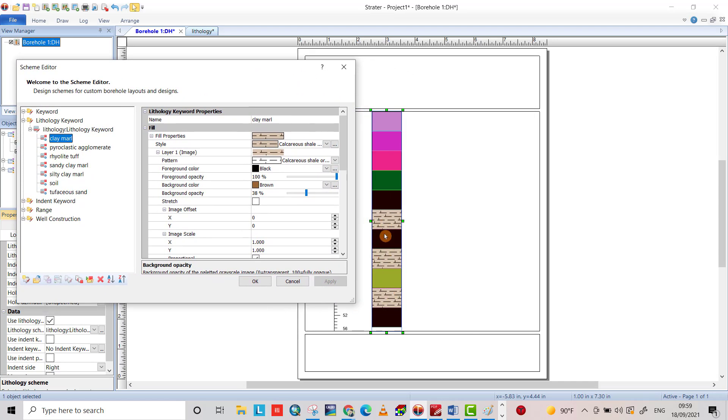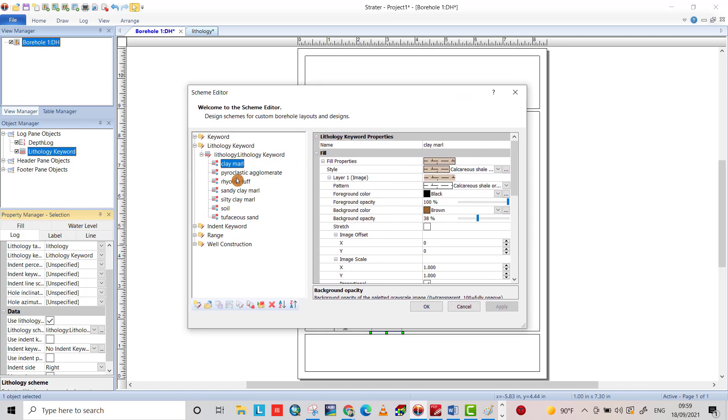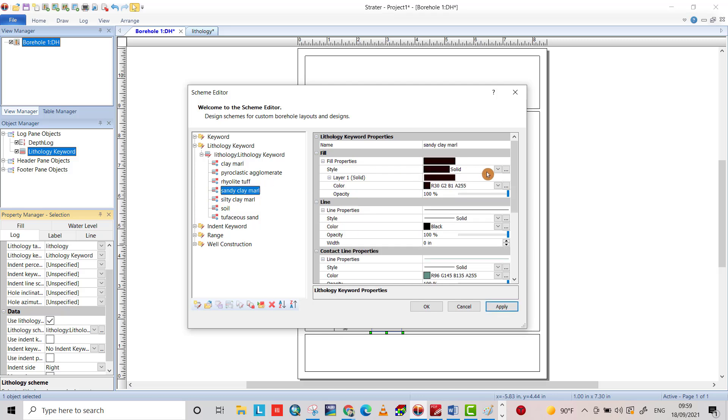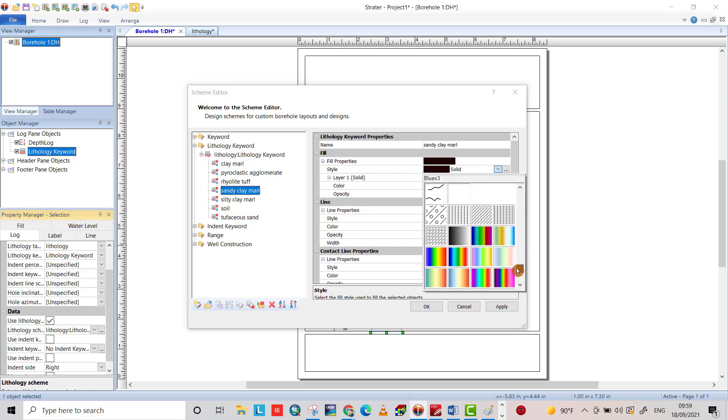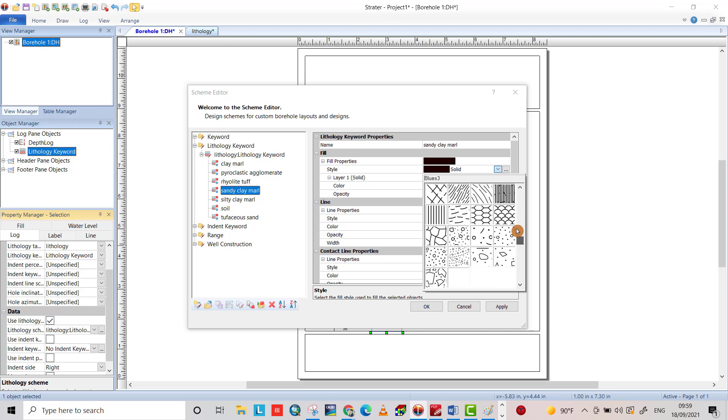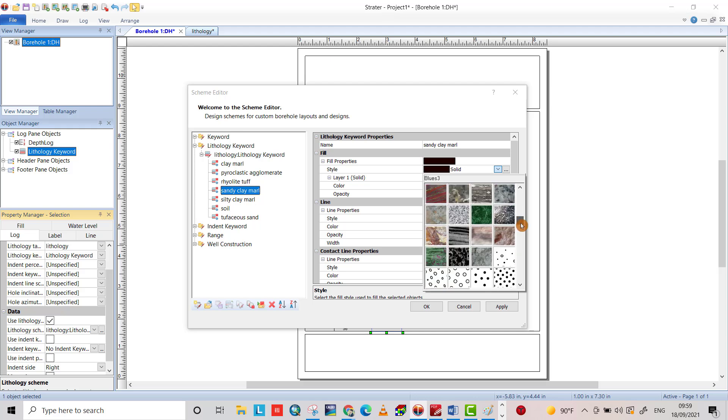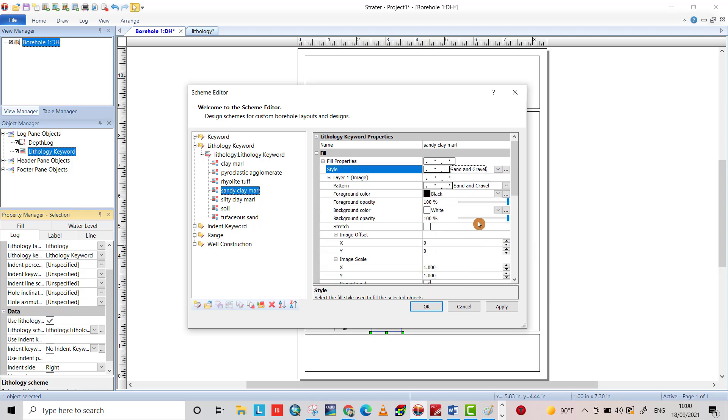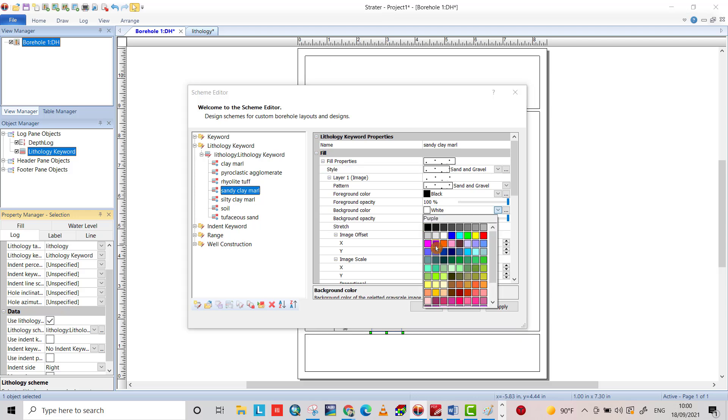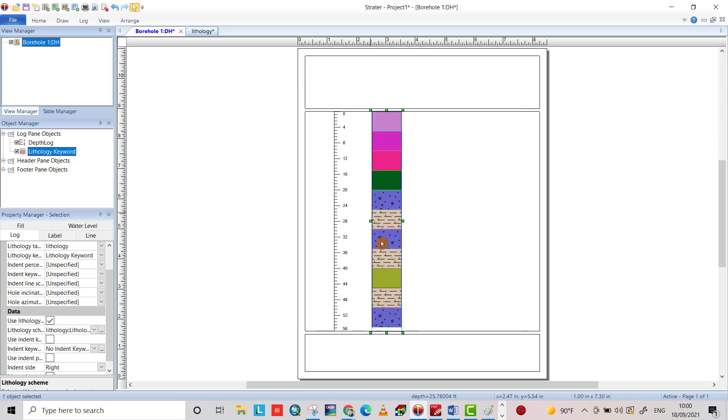Also for another layer, for example sandy clay marble, choose a texture for sandy sand and gravel. Choose sand and color. From white, choose this one, apply, and okay. And so on, you can change the texture for all the layers.